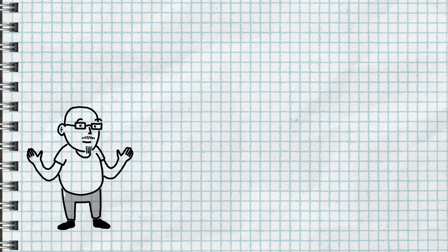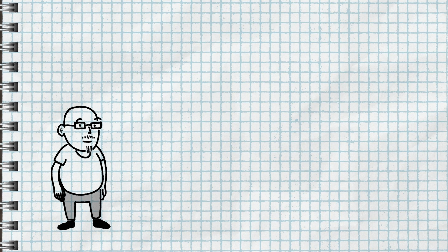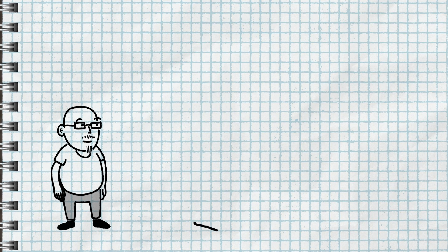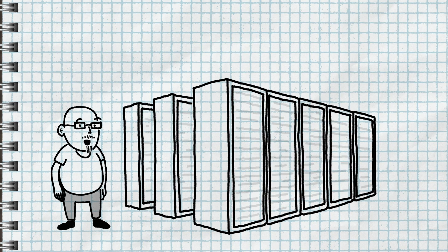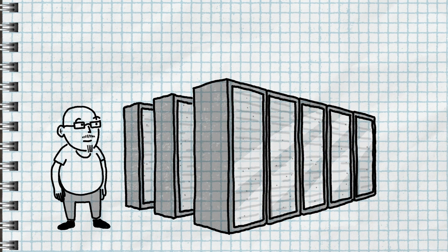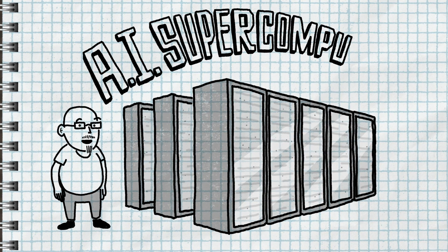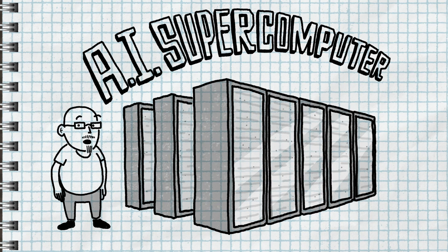We've been building increasingly powerful systems for AI for a while. Late last year, we completed work on our first AI supercomputer and handed it over to scientists and engineers to start using in their work.